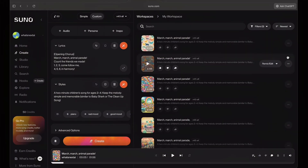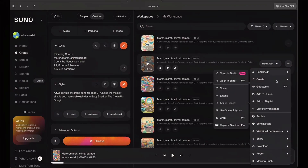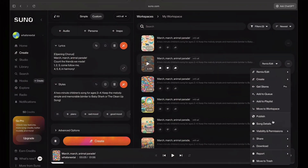Both versions are really catchy and super easy to sing along to. I'll pick the one that feels the most fun and save it for later in the edit. Once the music is locked, we can move on to step three: creating the visuals.